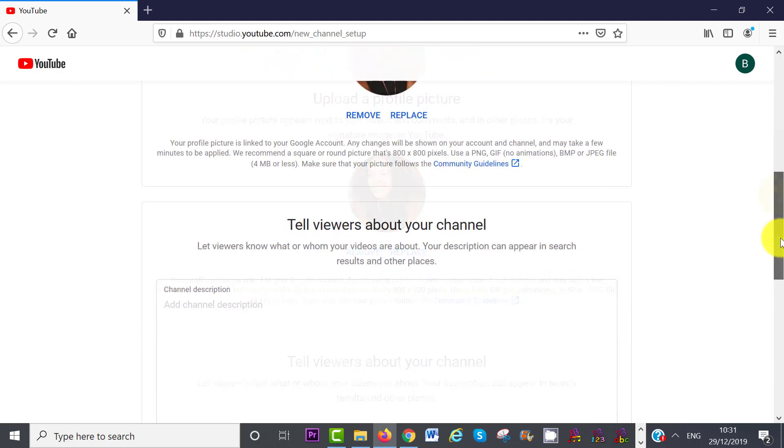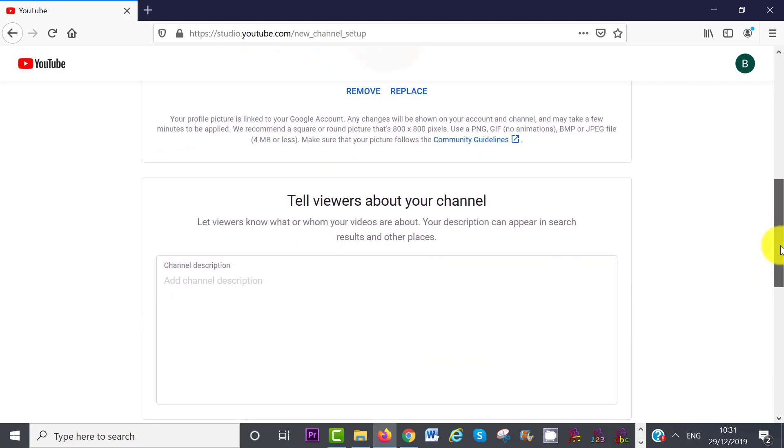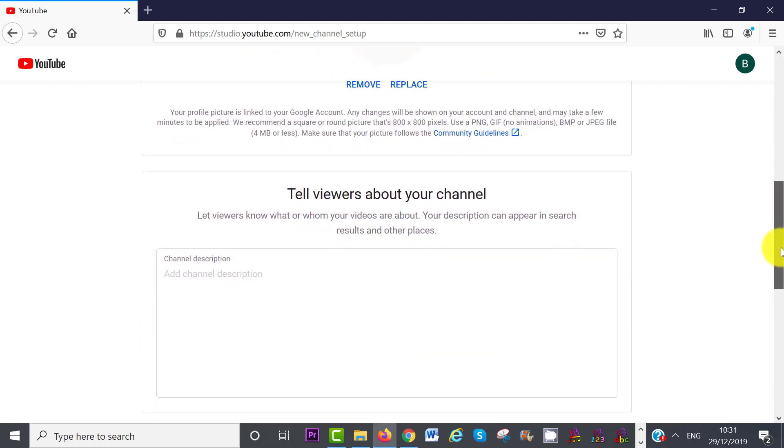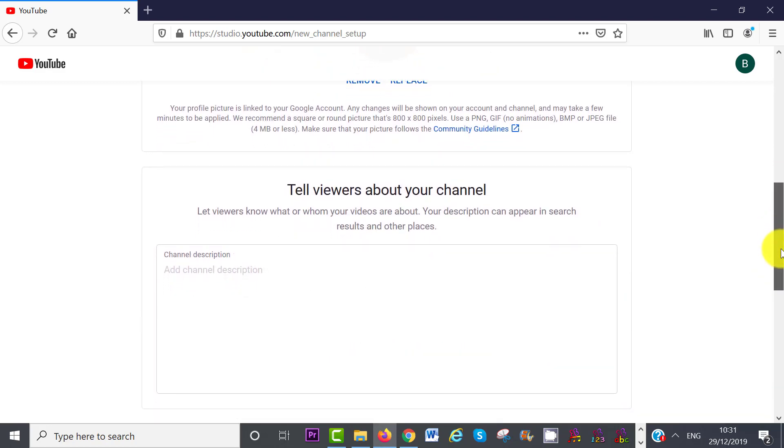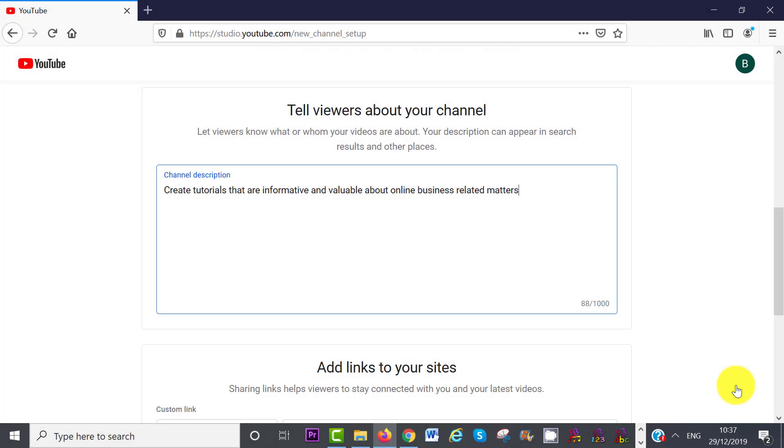Alright, now scroll down even further, and here tell viewers about your channel. Your description can appear in search results and other places, so make sure you use some relevant keywords that describe your channel.